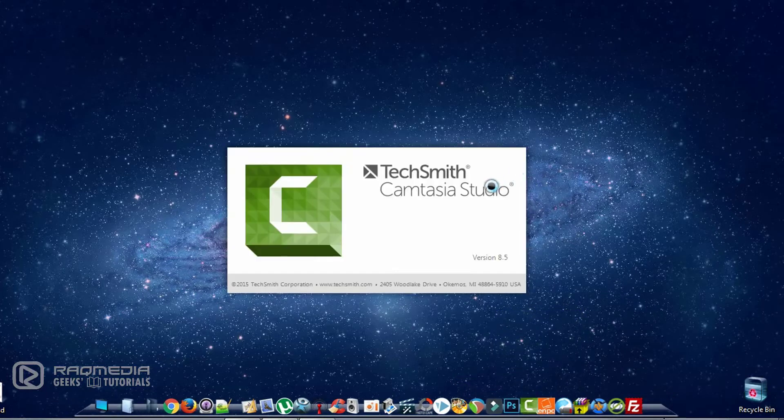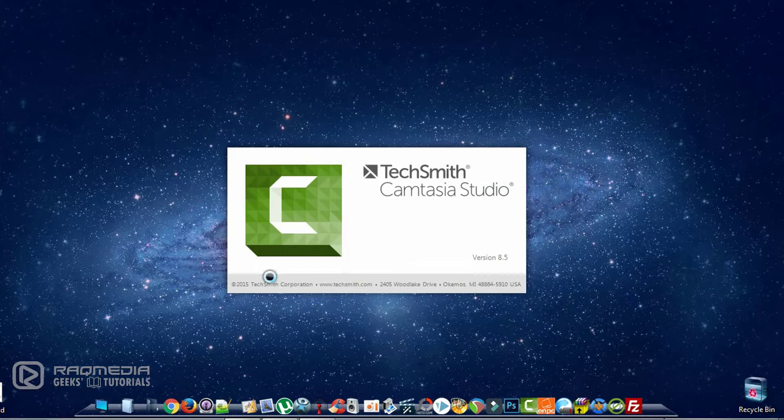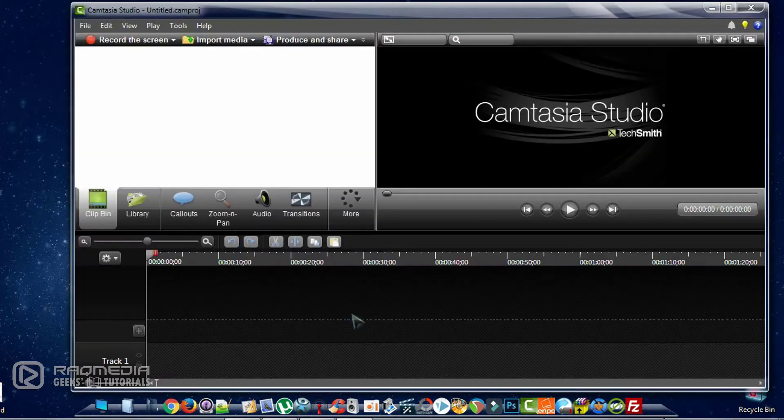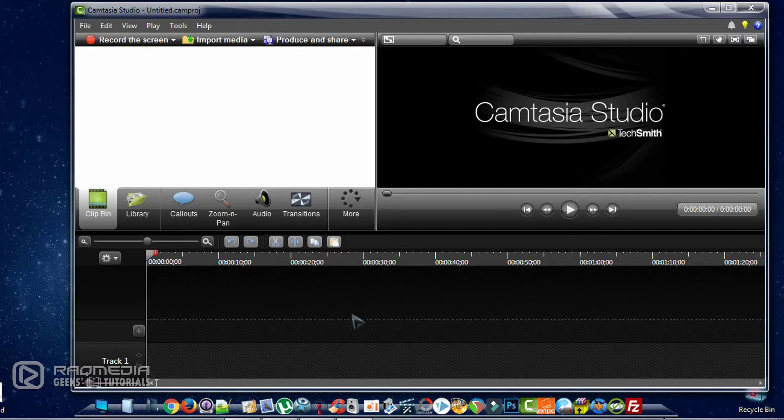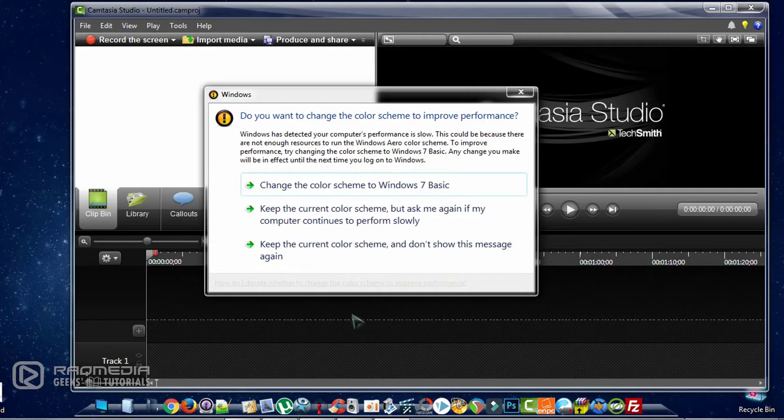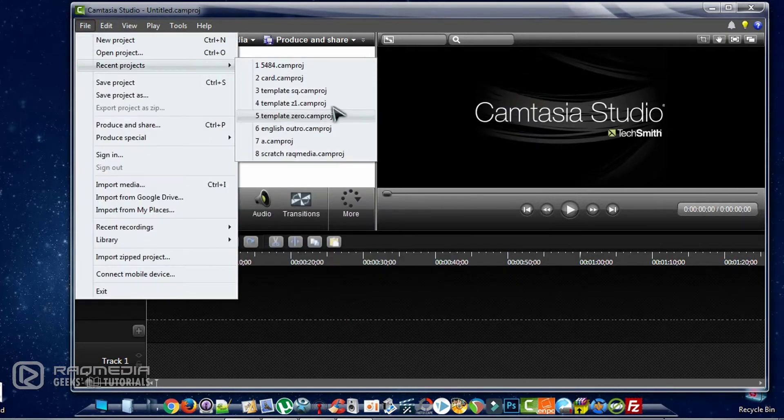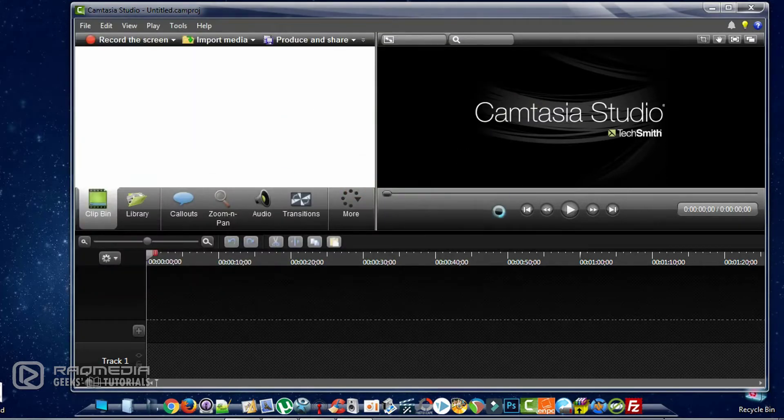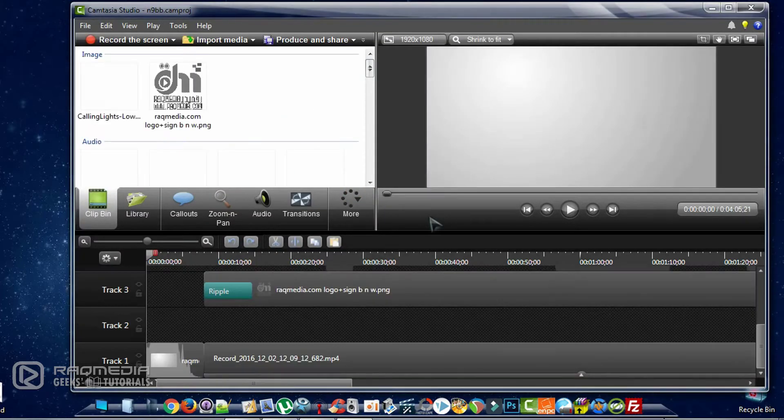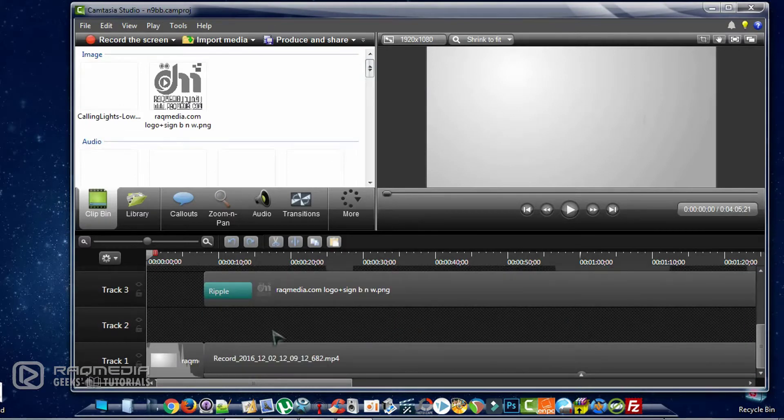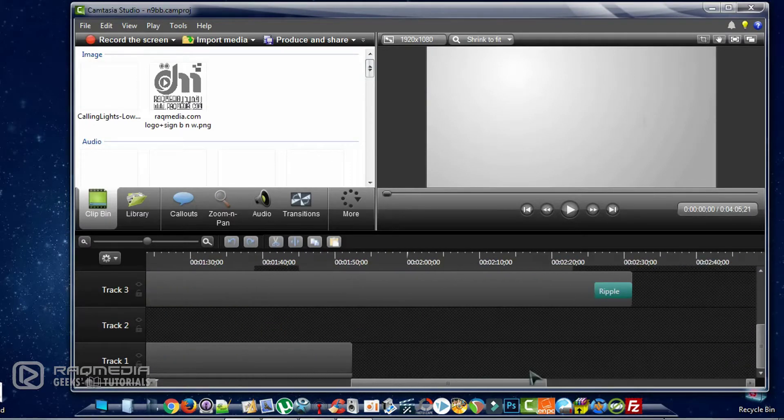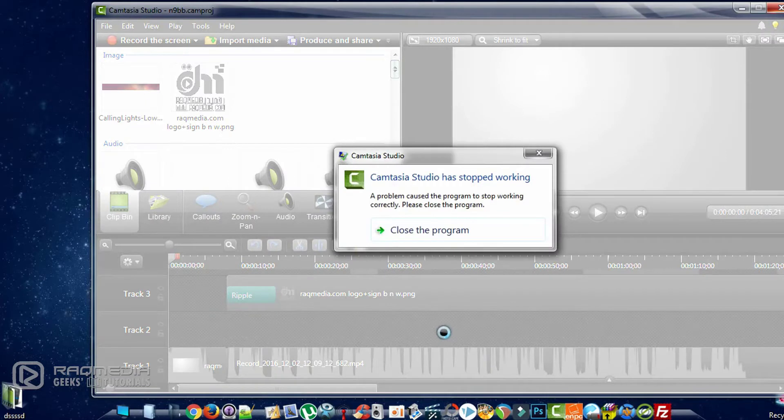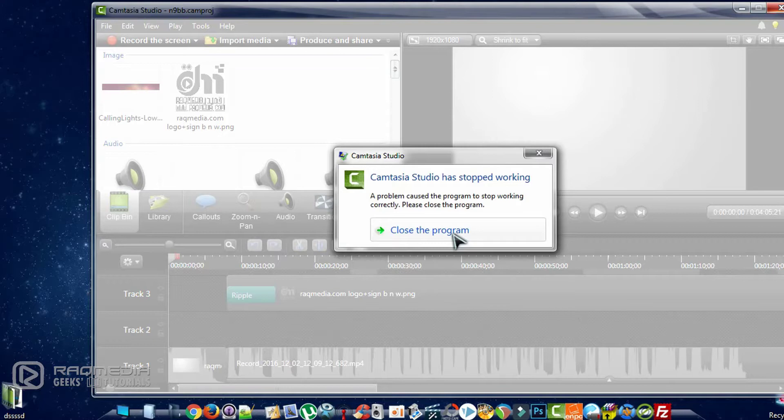It also appears when you render the final project or when editing tracks. As you can see, after adding many tracks to your project the problem will appear.